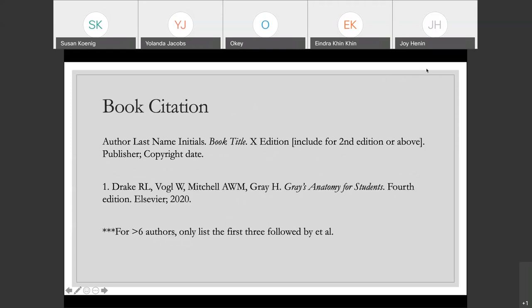So I have some examples of the most common citations you're probably going to be doing with AMA. The book citation is fairly straightforward. You have the author's last name and initials — there are no periods in the initials and there's no comma between the last name and the initials, so it looks a little different if you're familiar with APA. Then you have the title in italics. You have to include the number of the edition unless it is the first or only edition, in which case you would just omit that completely. And as the note at the bottom mentions, if you're working with something that has more than six authors, you would only list the first three authors followed by et al, just to cut down on the length of the citation.